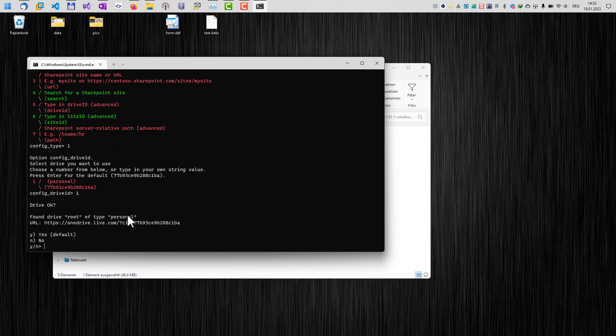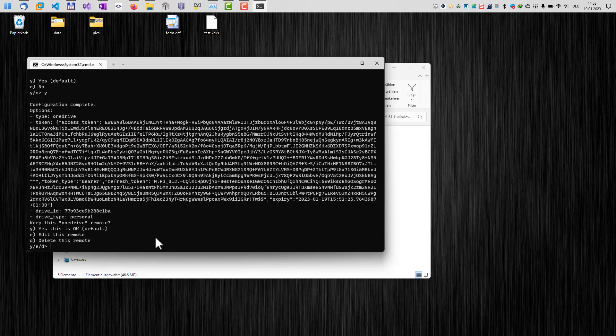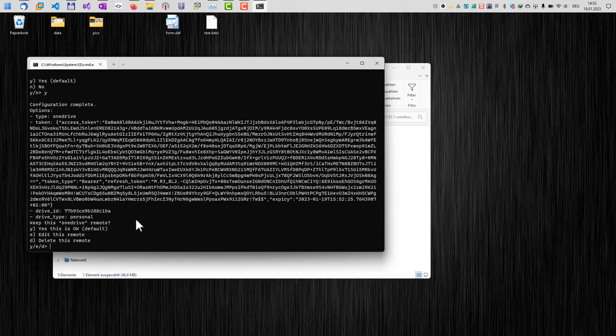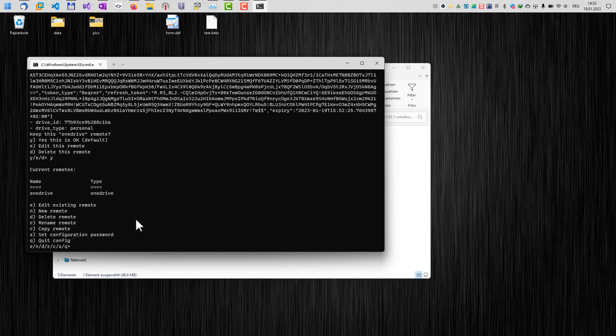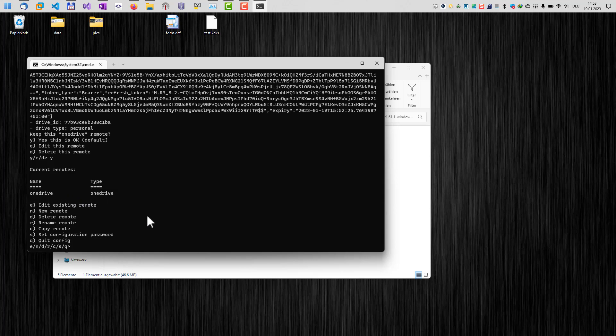And now we are being asked, okay, we have found a drive. Is this okay? Yes, that's okay. And now we have some more identification here. The drive ID personality is everything. Okay. So we just type in yes again. And now we have configured OneDrive here. And you can see in the current remote section here of the tool, you can see OneDrive. That's the name we have entered and the type OneDrive.